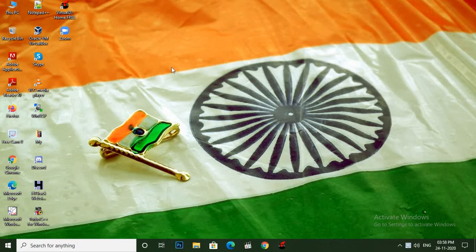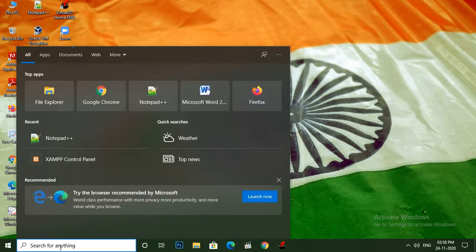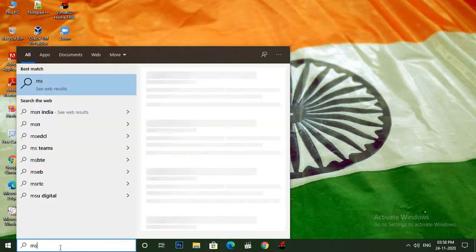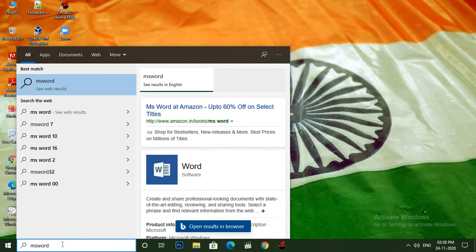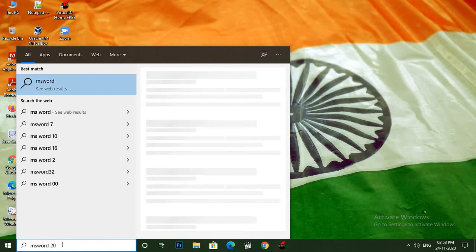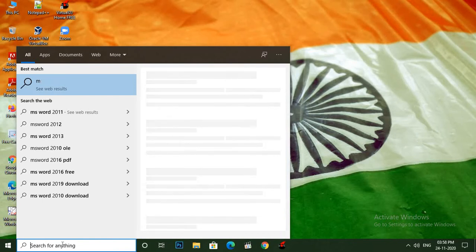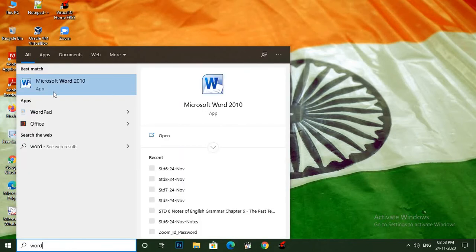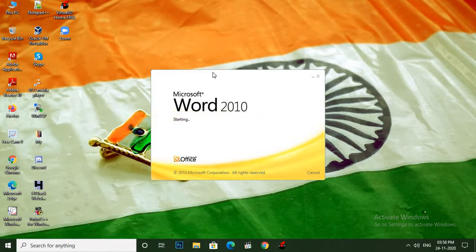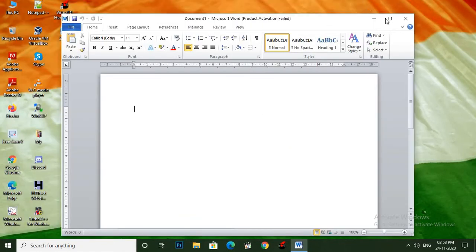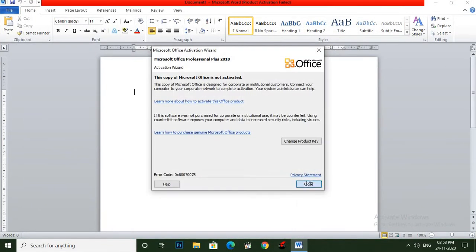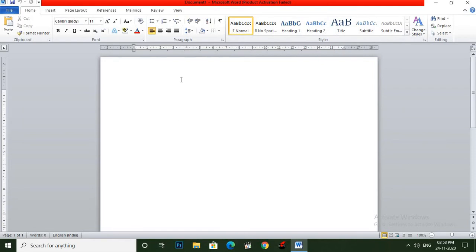Now, how to start MS Word 2010 — you can just type here MS Word 2010, or else you can type Word. So you can see here Microsoft Word version 10. Now this is our Microsoft Word window.